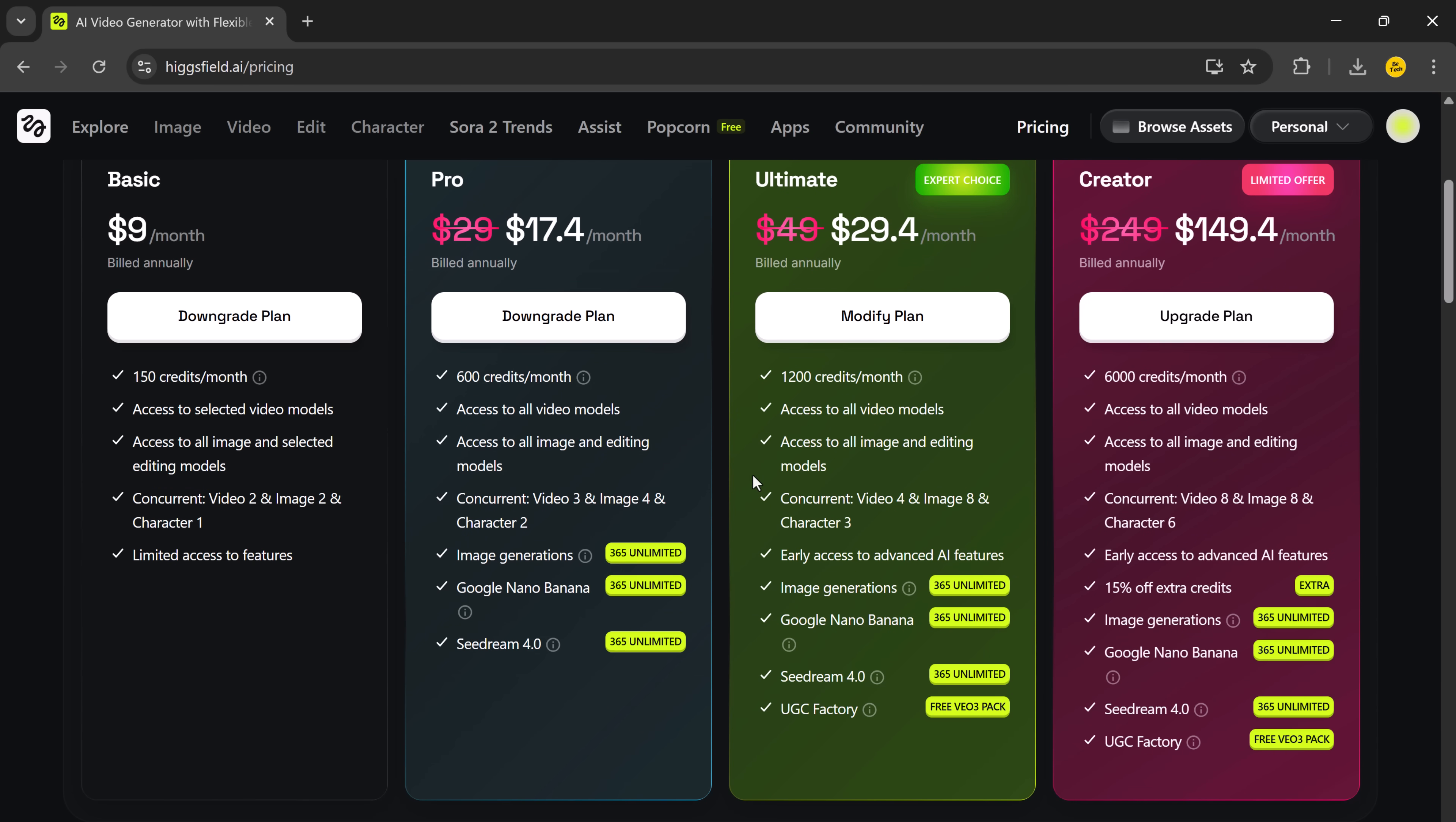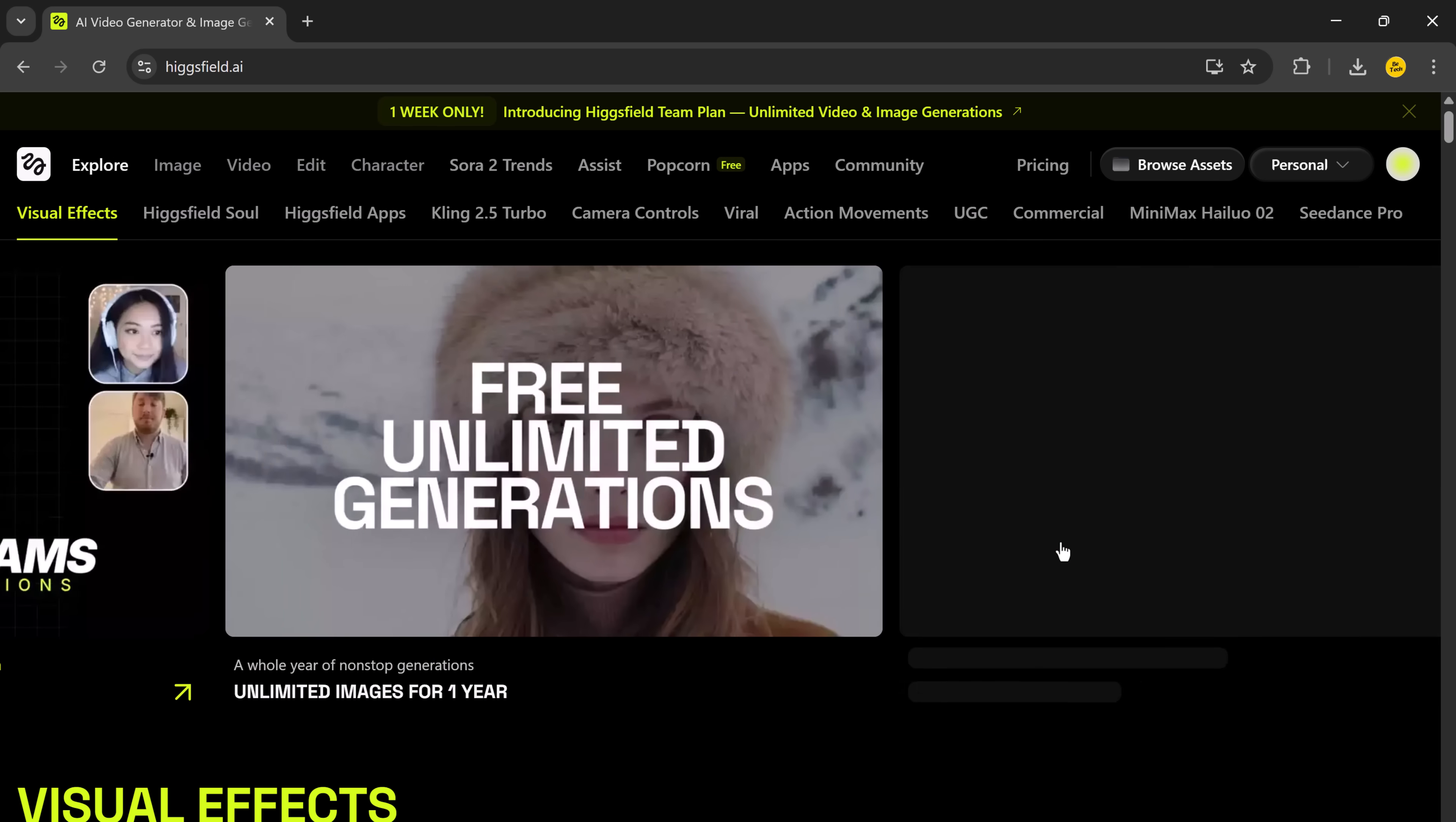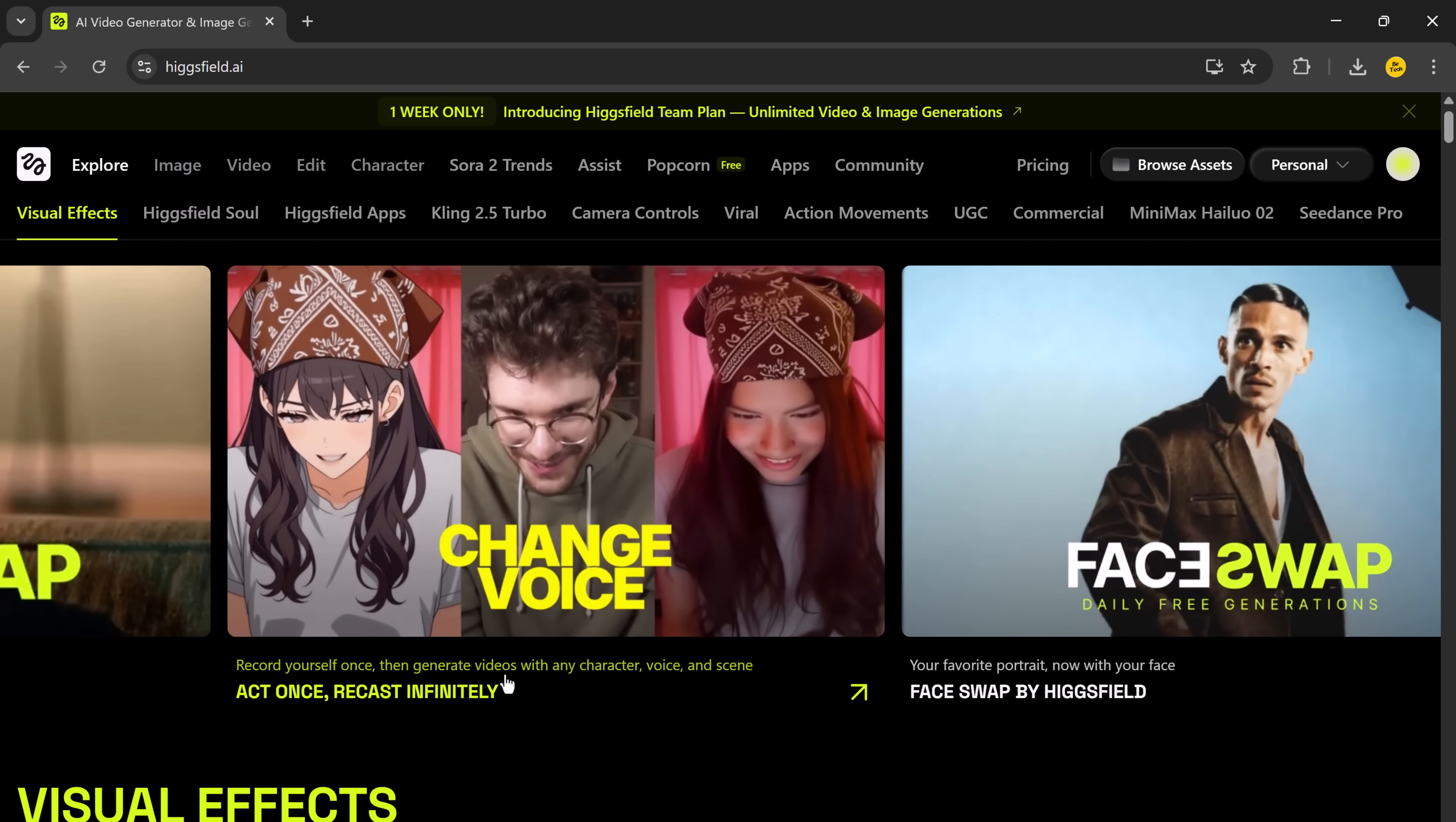So, there you have it. Higgsfield Recast. One of the most powerful AI video editing tools out there right now. Whether you're creating ads, tutorials, TikToks, or YouTube videos, Recast lets you bring your ideas to life with just a few clicks. No expensive shoots. No actors. No complex software needed.